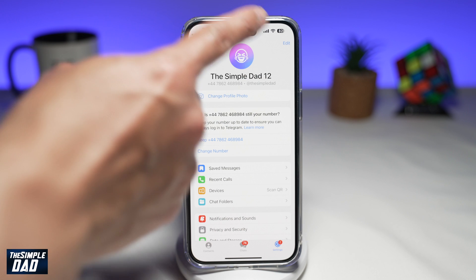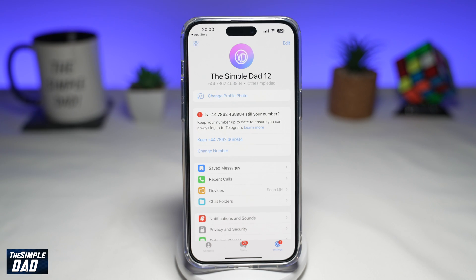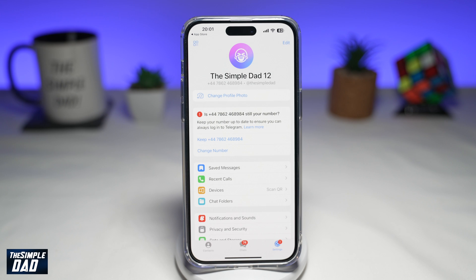And as you can see, my profile photo has turned into an animated emoji. And there you go — that is how to set an animated emoji as your display photo on Telegram.